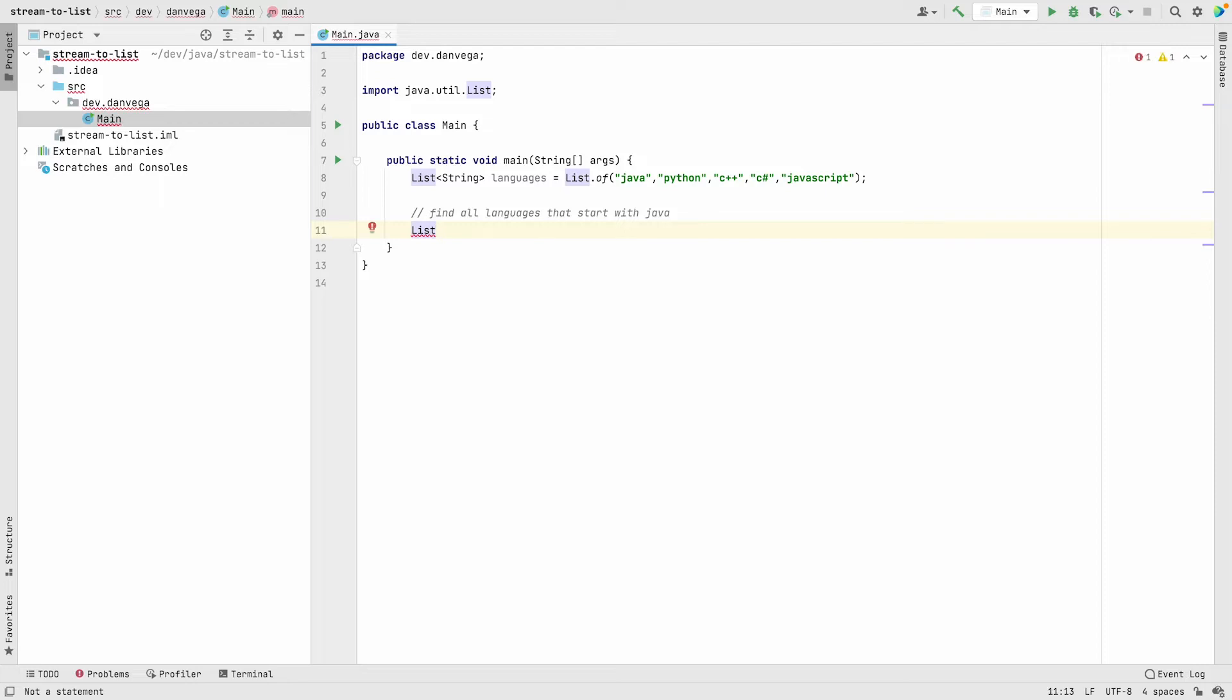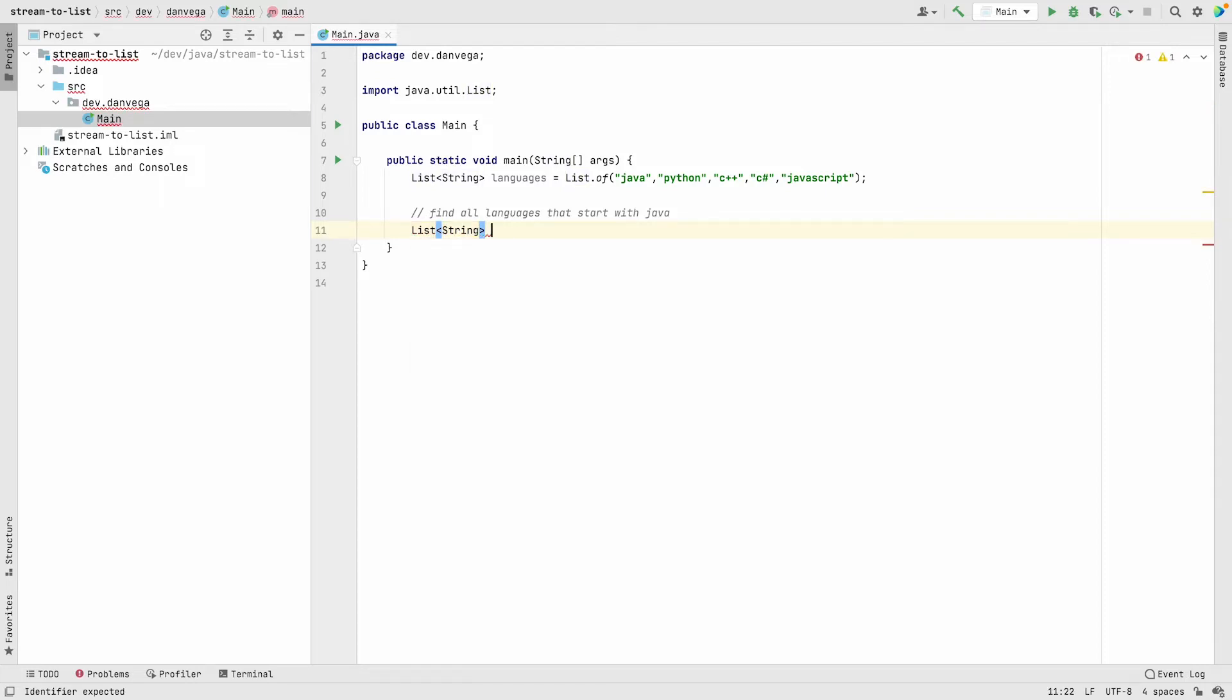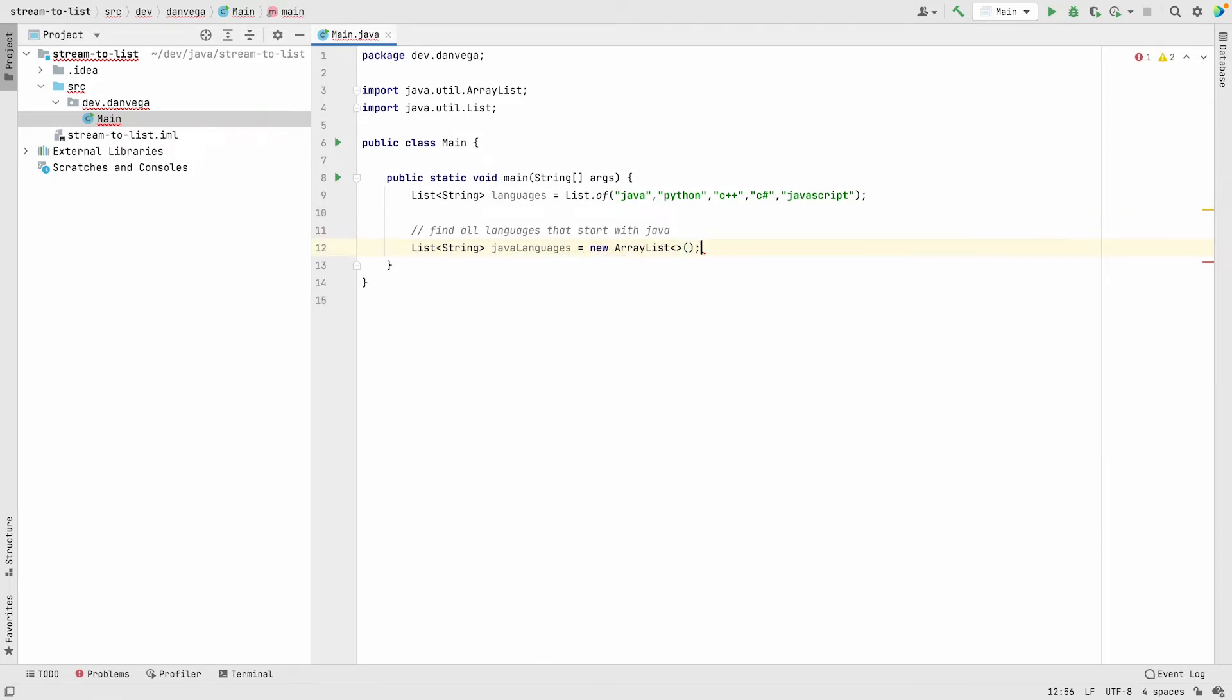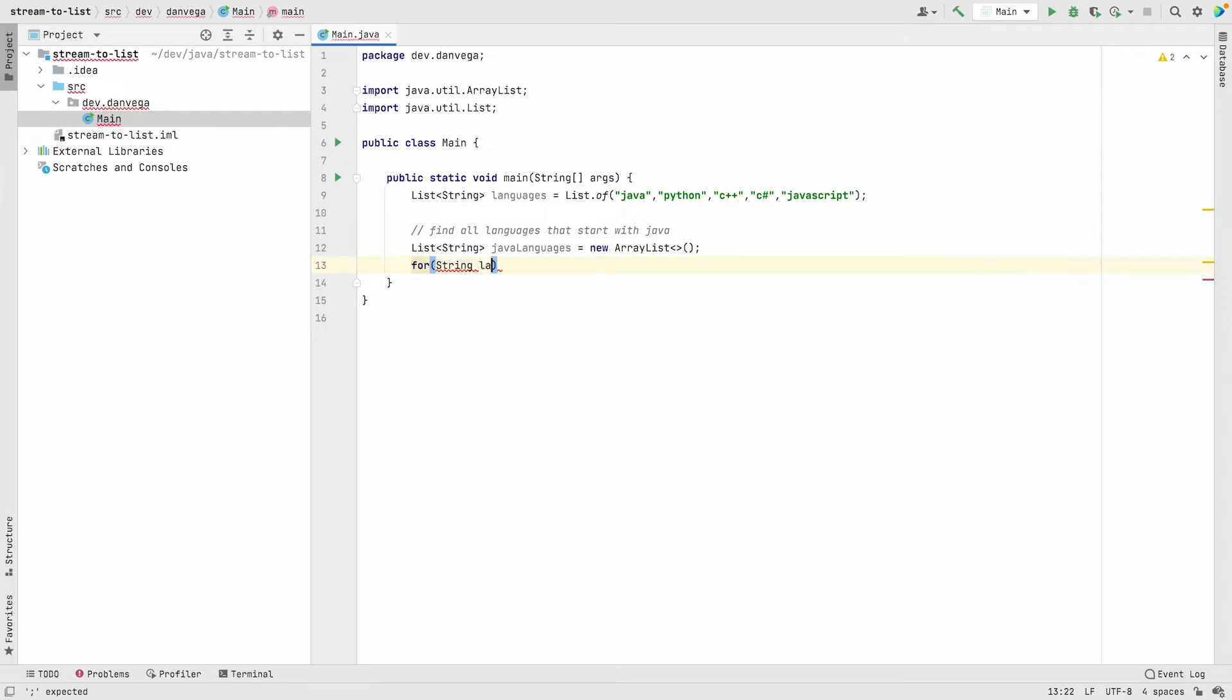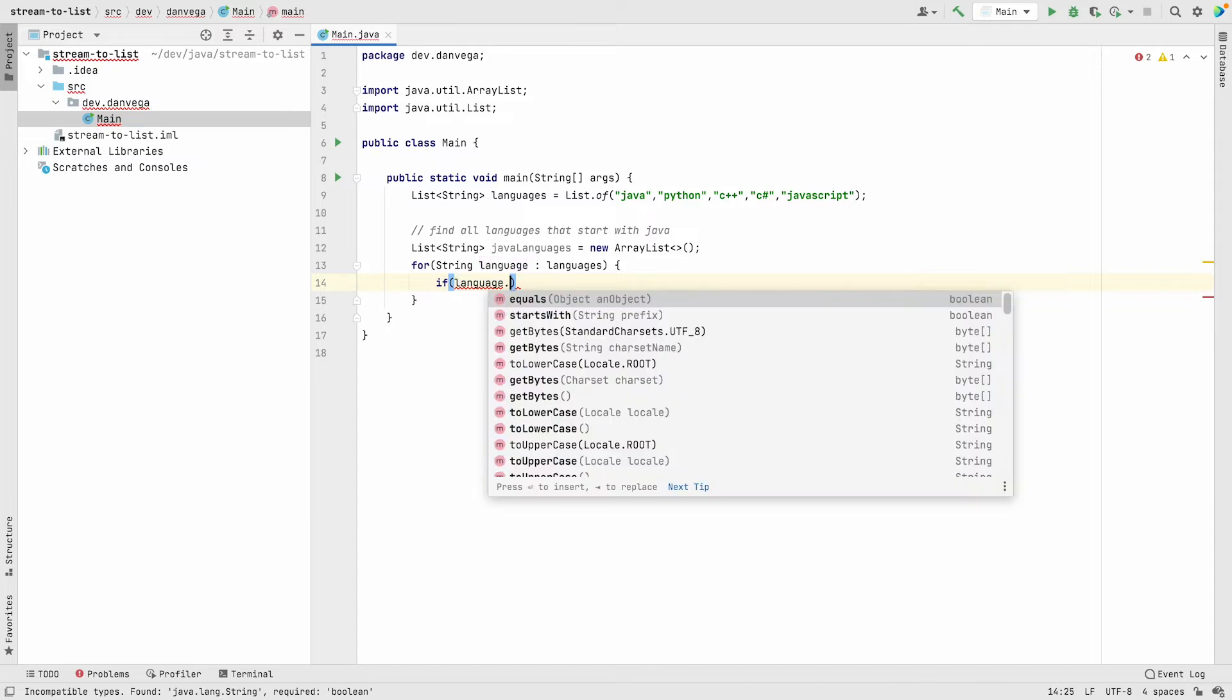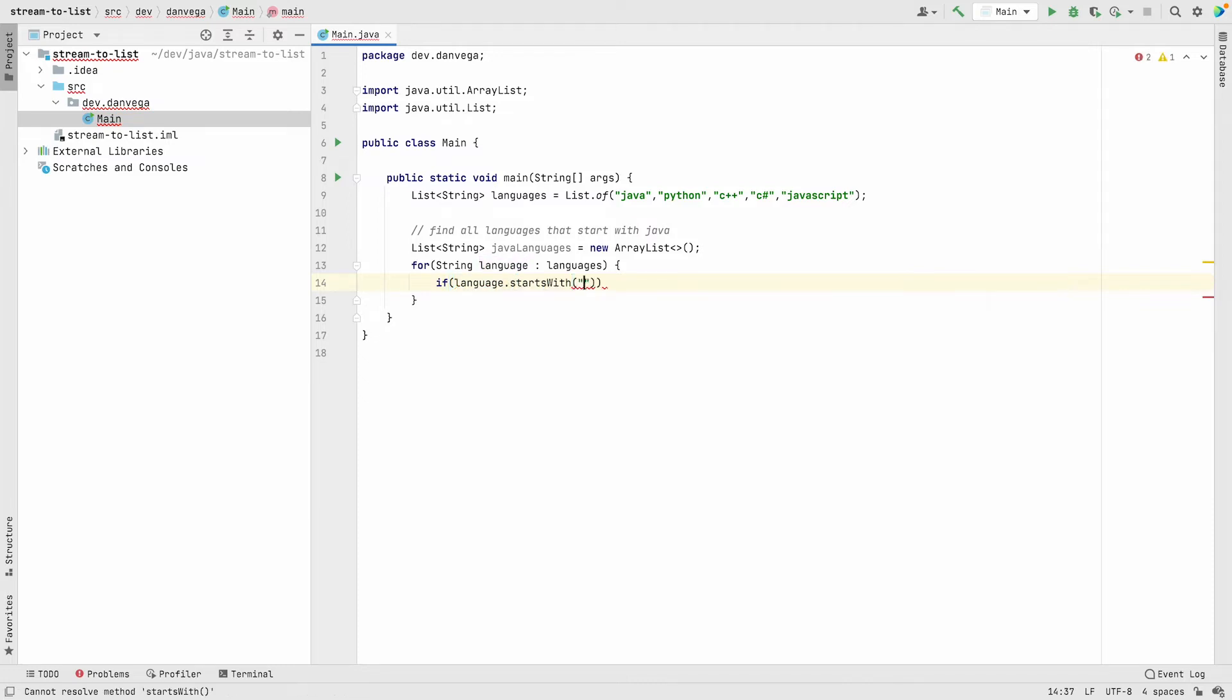First thing I might do is create a new list, a list of strings. I might call this javaLanguages, and this would just be a new ArrayList. From there I want to iterate over all the languages, so we'll call this language in languages. I want to say if the language starts with Java.